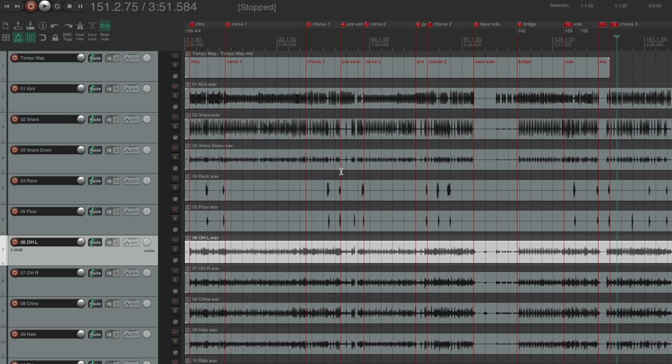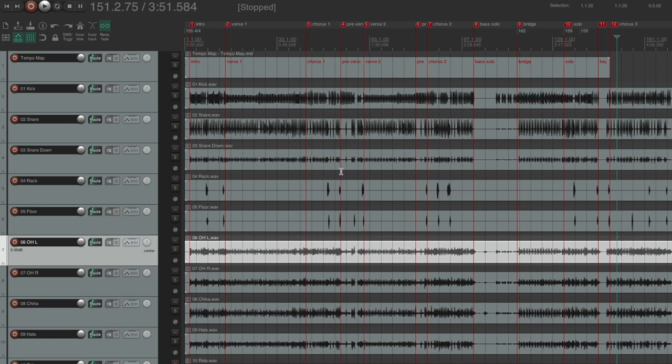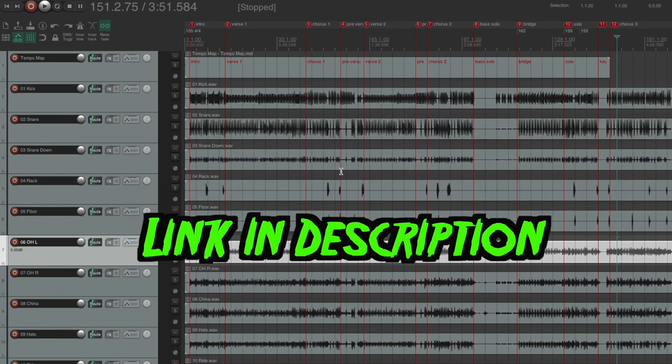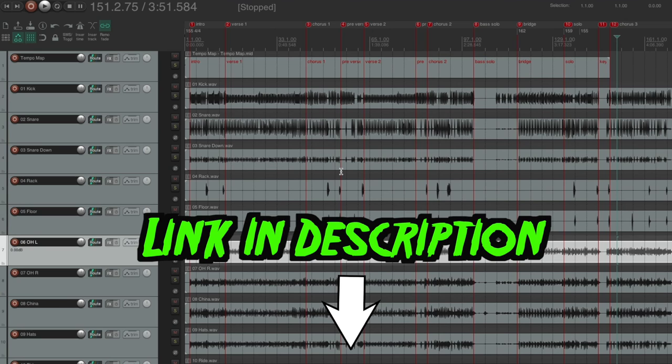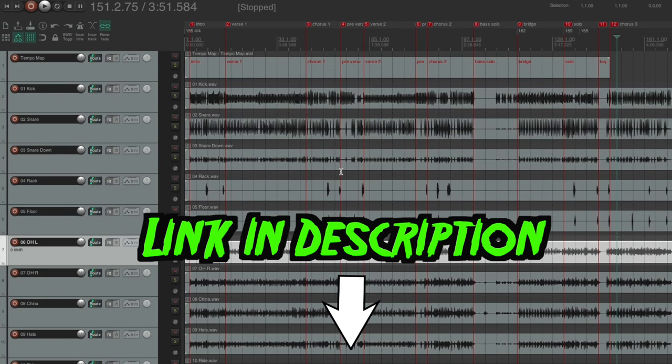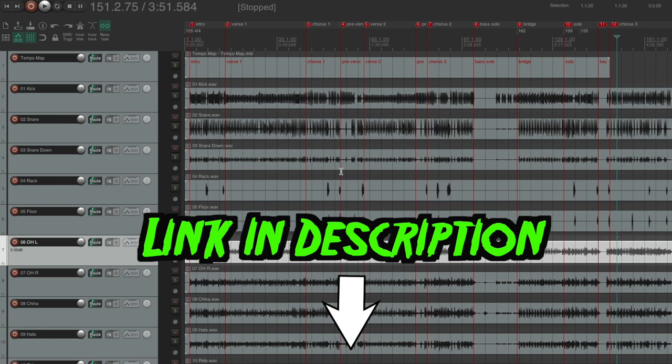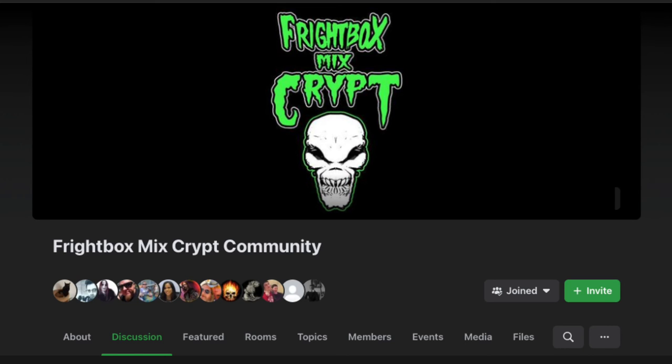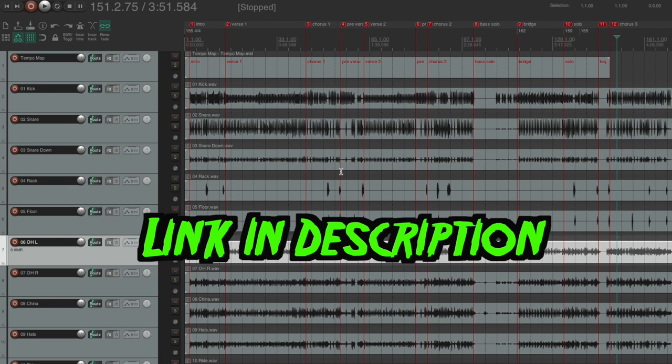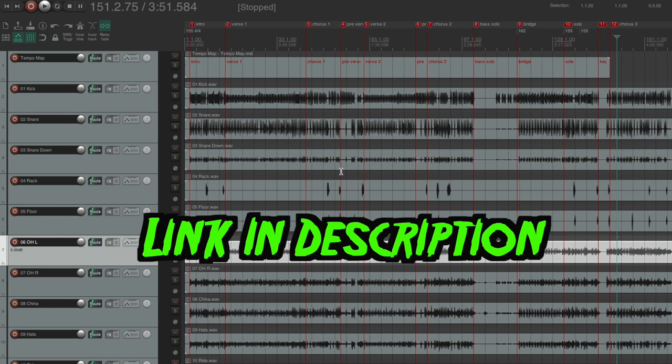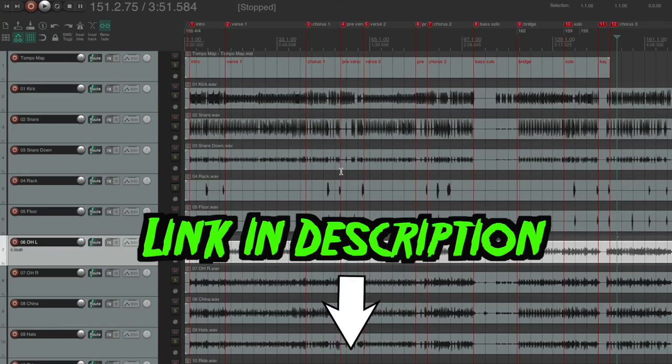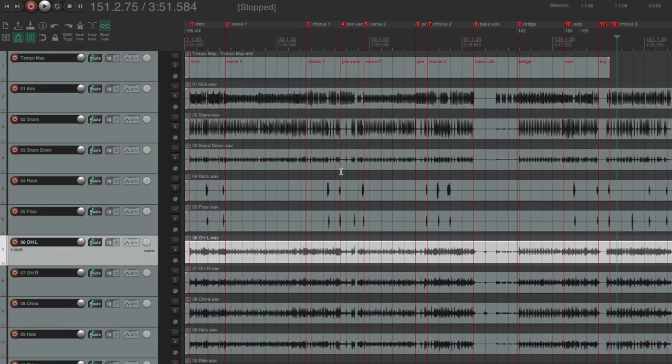Now, if you're interested in having access to multiple sets of multitracks and learning how to mix a new song every single month, be sure to join the Frightbox Mixcrypt waitlist. You'll be the first to be notified when the doors to the membership reopen. A new song every month, new set of multitracks, as well as a supportive community made up of like-minded engineers where we help each other out and critique each other's mixes. Again, if this sounds interesting to you, join the waitlist. You're not going to want to miss when it reopens. And until next time, happy mixing.